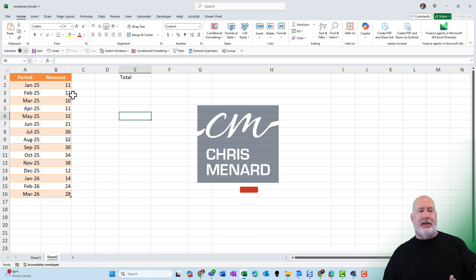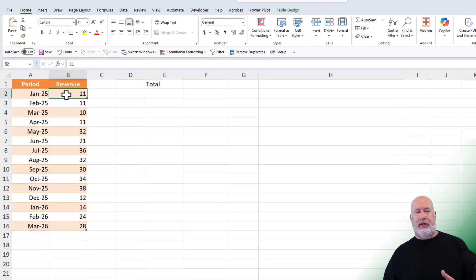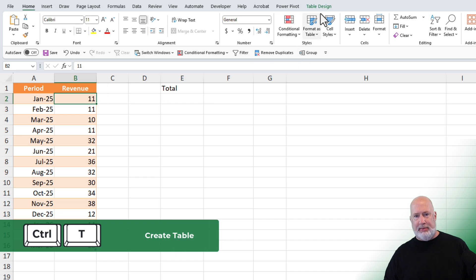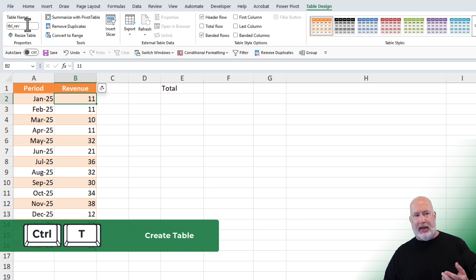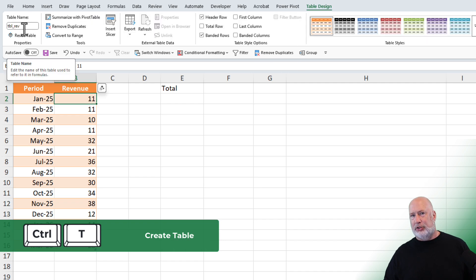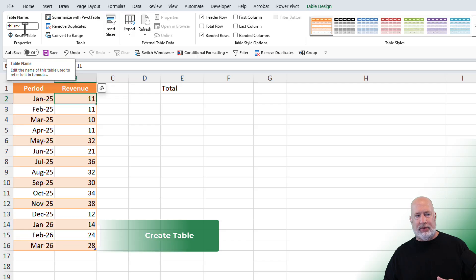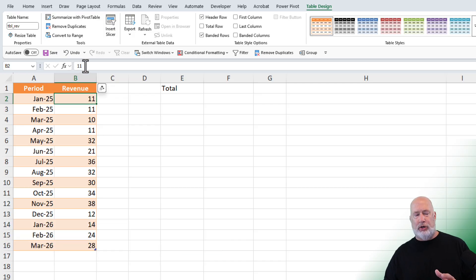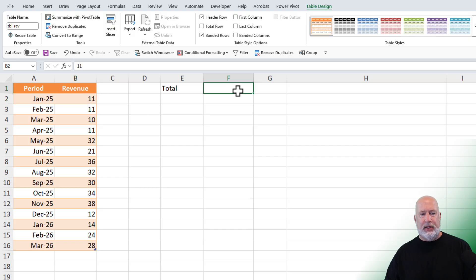Before I begin, just to show you this: in columns A and B I've got this data. I clicked in it, did Ctrl+T to make it a table, and then I named the table TBL_rev. You don't have to name it TBL_rev, but I do encourage you to make it a table with Ctrl+T.